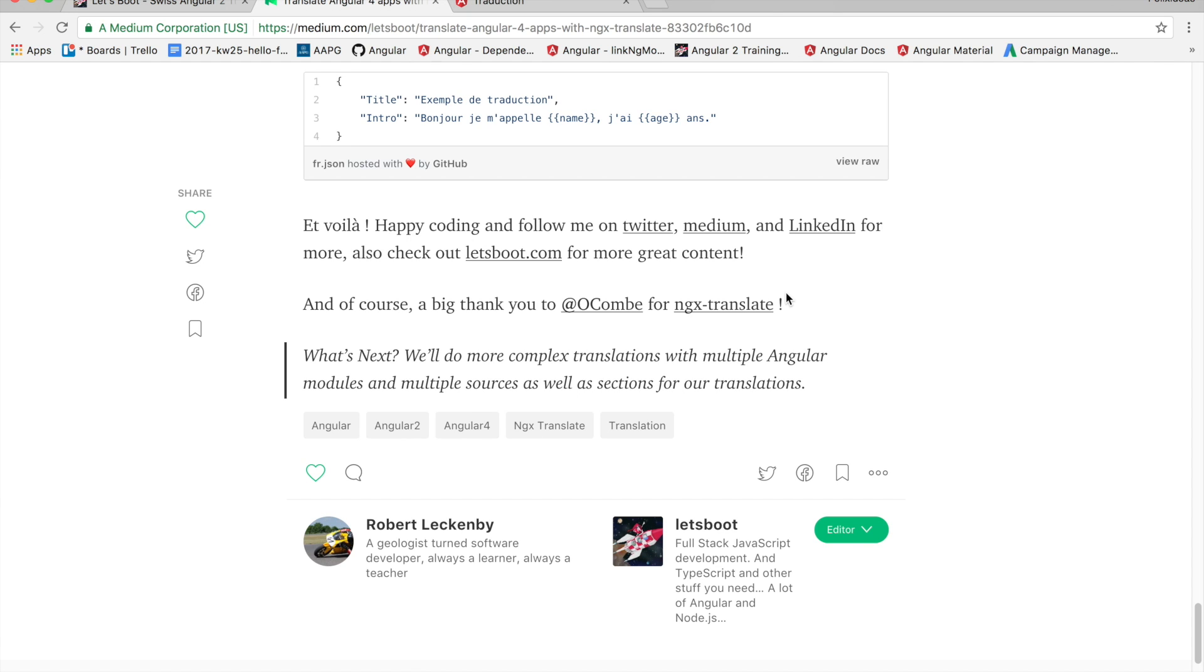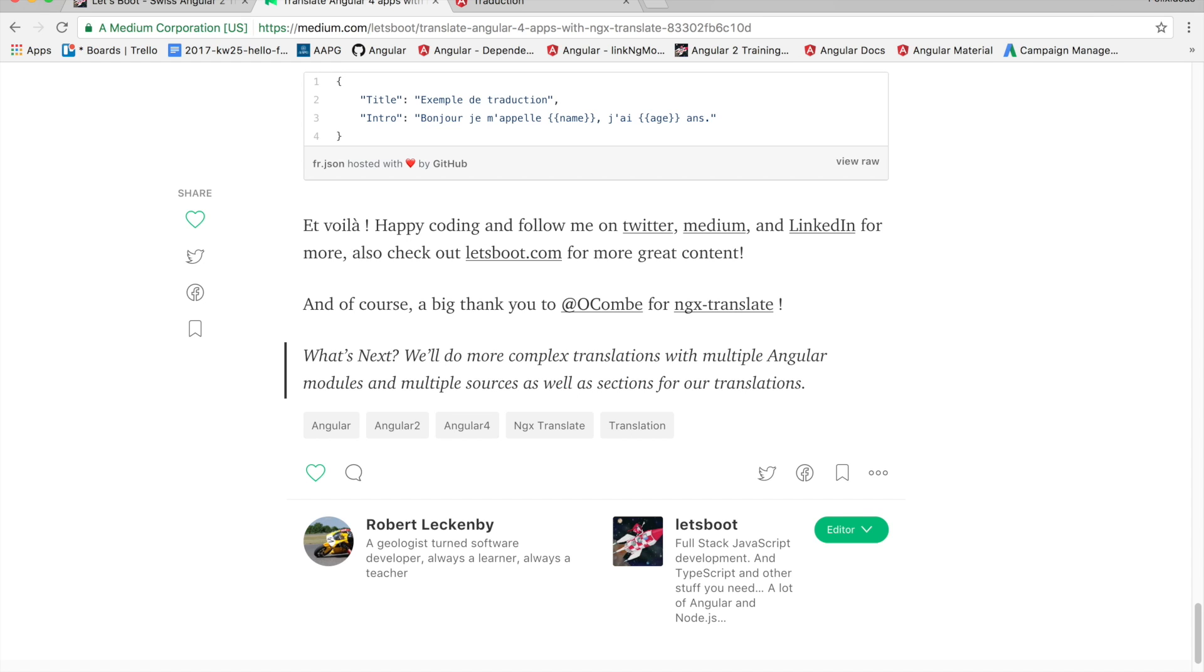So thank you for following. Happy coding and follow us on Twitter, Medium, LinkedIn or on letsboot.com. A big thank you to the guys at ngx-translate for this great content. And then what's next? Well we'll do more complex translations with multiple Angular modules and multiple sources as well as a section for our translation. Thank you and see you next time.